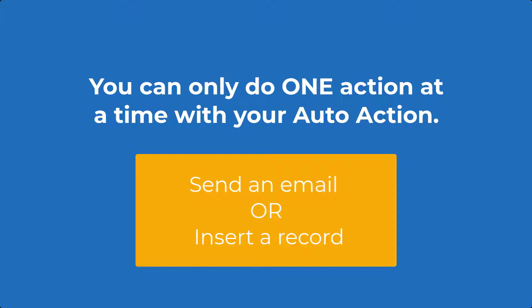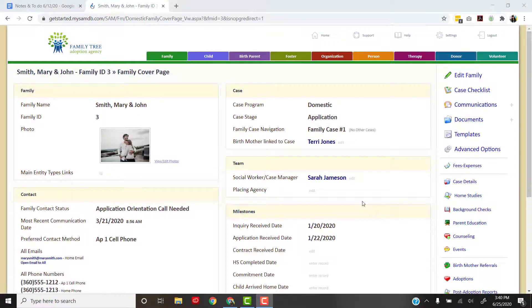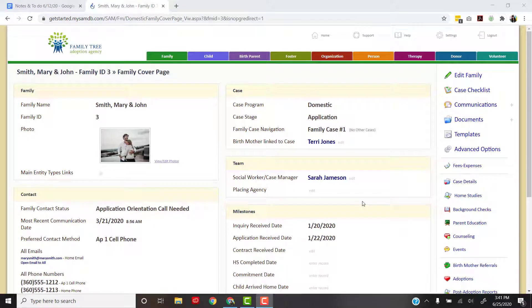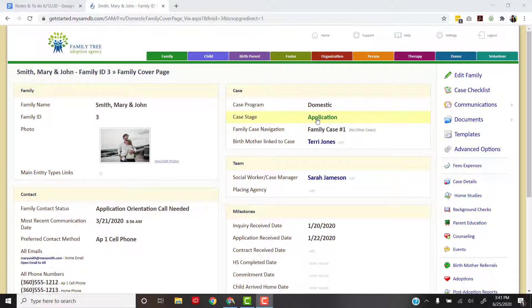If you need an auto action that updates a field and sends an email, you'll just need to create two separate auto actions. Okay, so we're in SAM and we're going to create a really simple auto action. What I want this auto action to do is when the application received date is entered, meaning we've received the application from the family, I want SAM to change the case stage from inquiry to application.